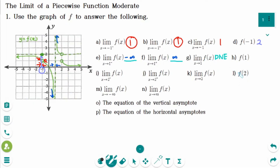Number h: when x is exactly 1, f(1) is not defined. So number h answer is does not exist.